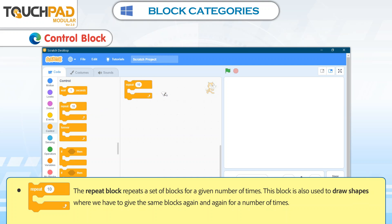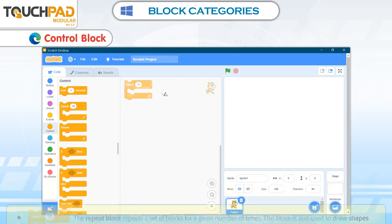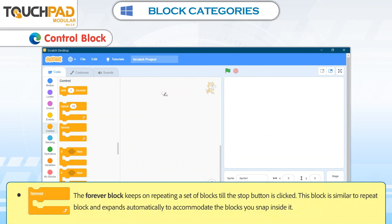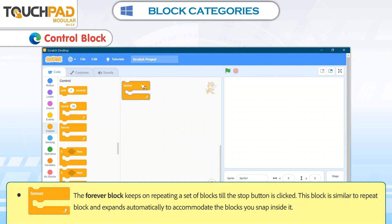The Repeat block repeats a set of blocks for a given number of times. This block is also used to draw shapes where we have to give the same blocks again and again. The Forever block keeps on repeating a set of blocks until the Stop button is clicked. This block is similar to the Repeat block and expands automatically to accommodate the blocks you snap inside it.